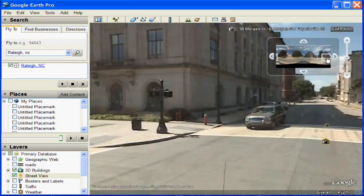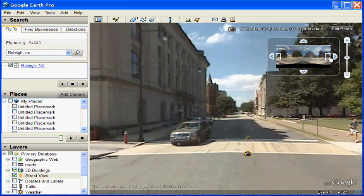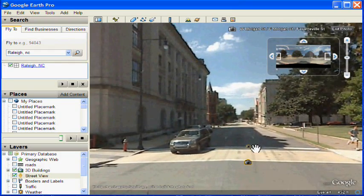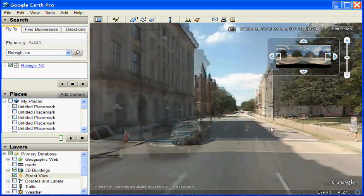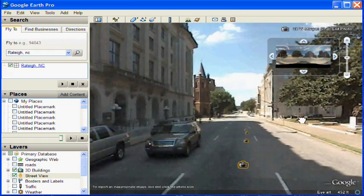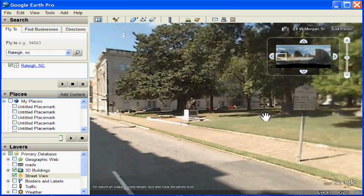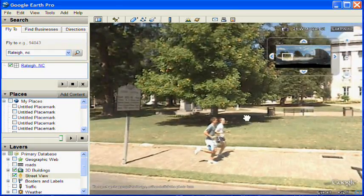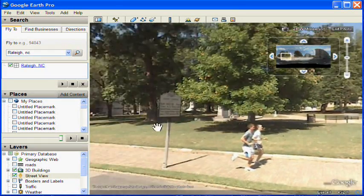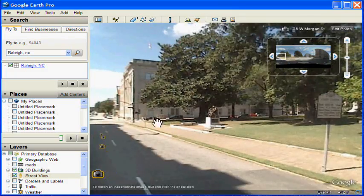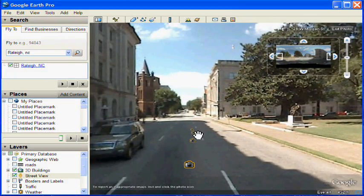Now, another thing you can do inside the Street View image is you can see the other Street View camera icons. If you double click on those, you traverse to that image and see it. And you can move around and look.